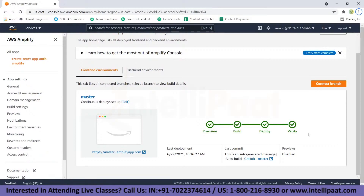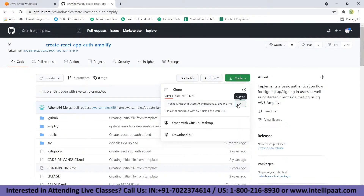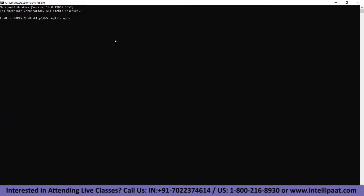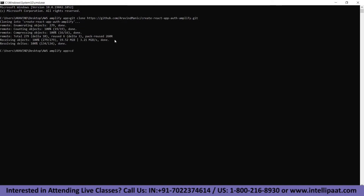To clone your repository, go to the repository, click 'Code,' and copy the URL. Go to your terminal, type 'git clone' and paste the URL, then change the directory to the created project. Next, we have to install and configure the Amplify CLI. To install it, type: npm install -g @aws-amplify/cli.